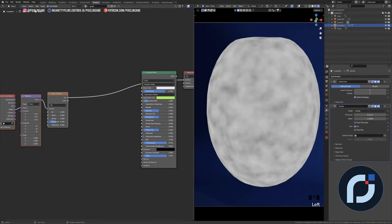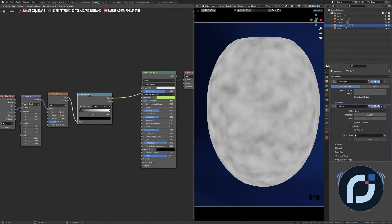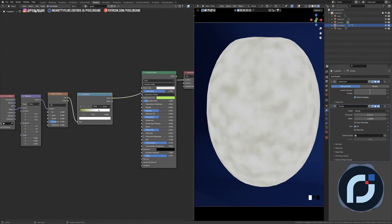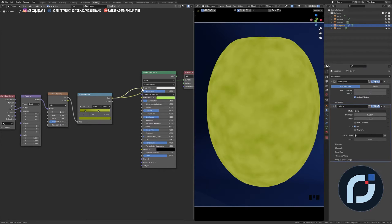I'll plug the noise factor into a Color Ramp — Shift+A, search Color Ramp — then Ctrl+Shift to preview it. I'll set the first color stop to a green-yellow and the second to another green-yellow shade, tweaking the parameters until it looks right. Then I'll connect the color output to the Base Color of the Principled BSDF and preview it.